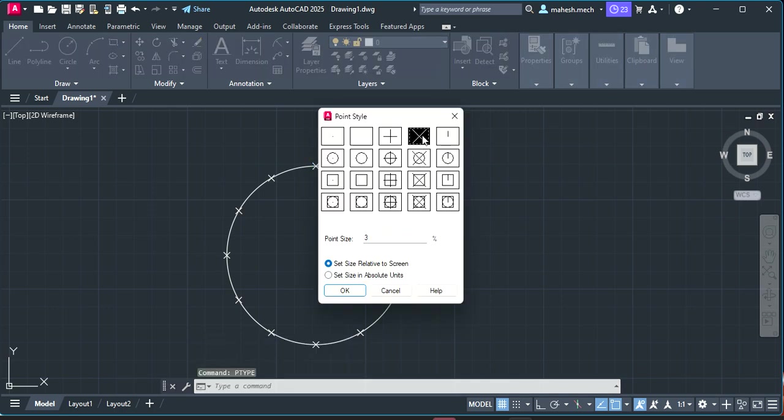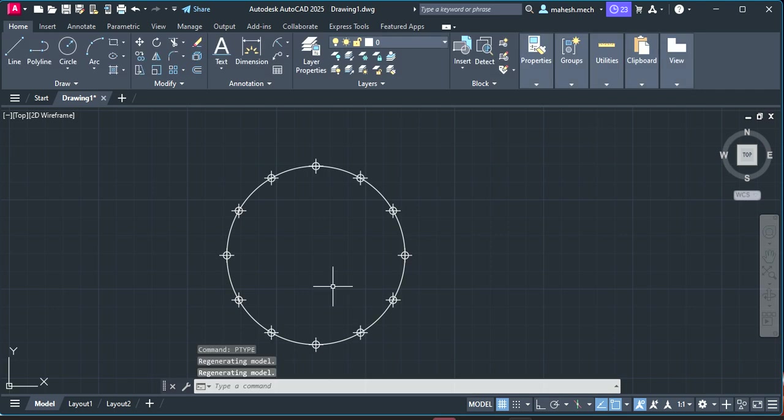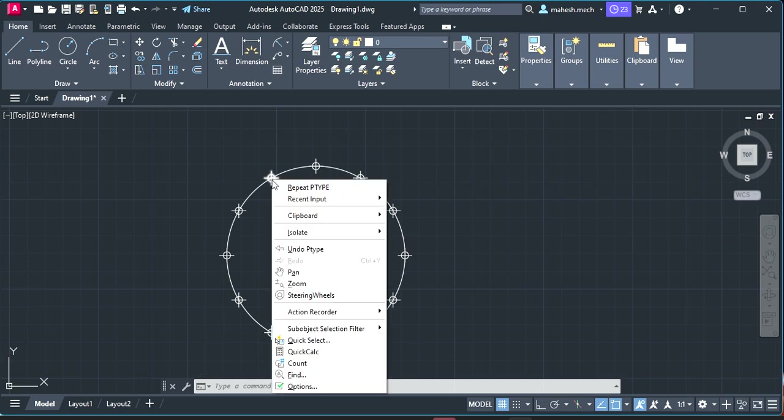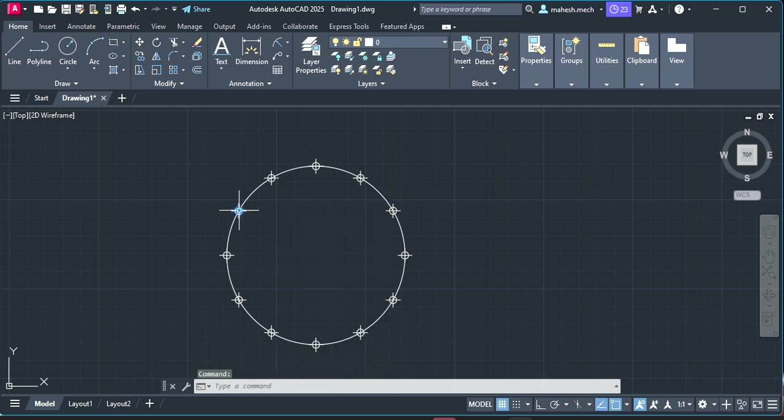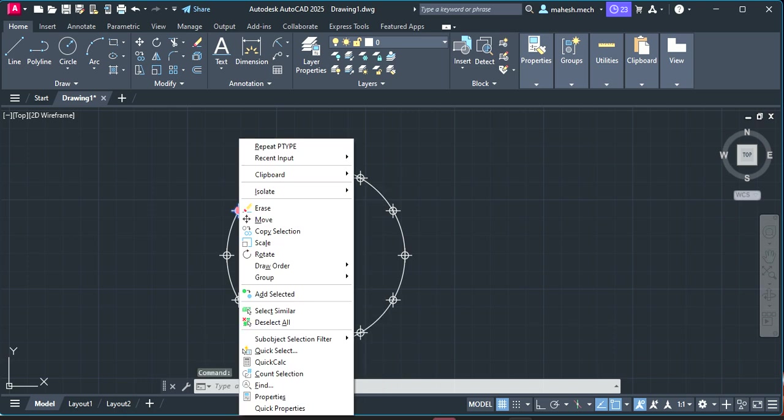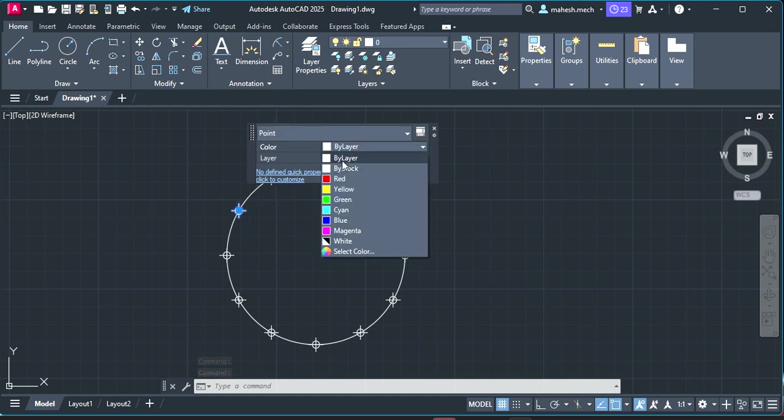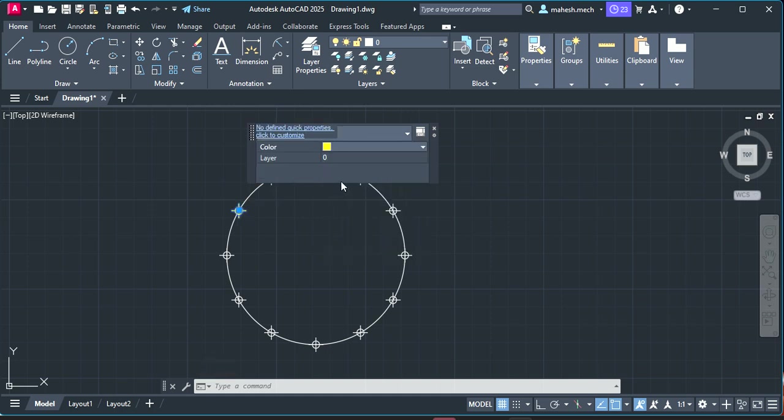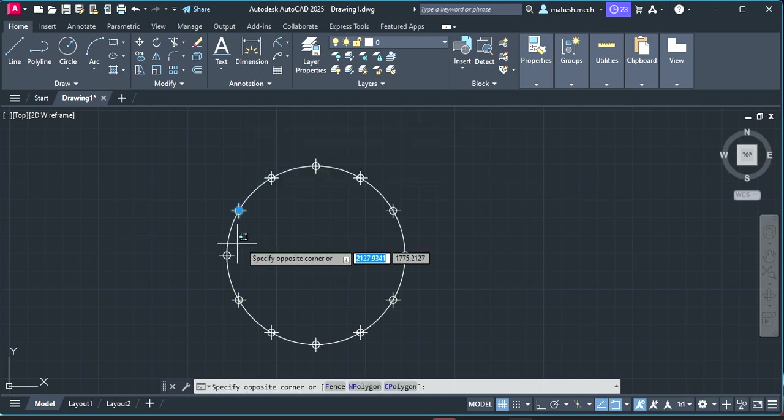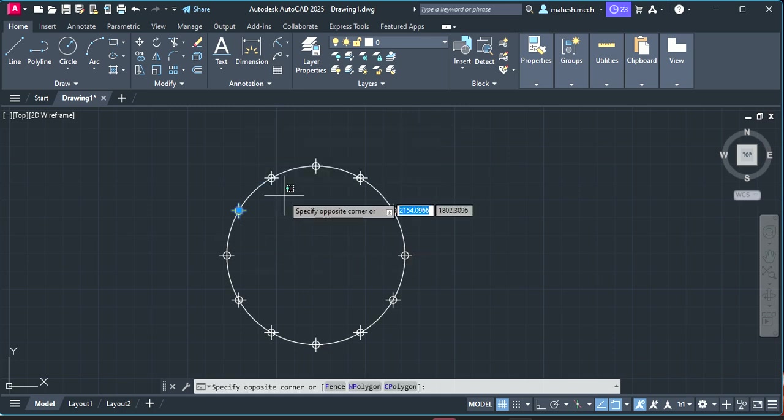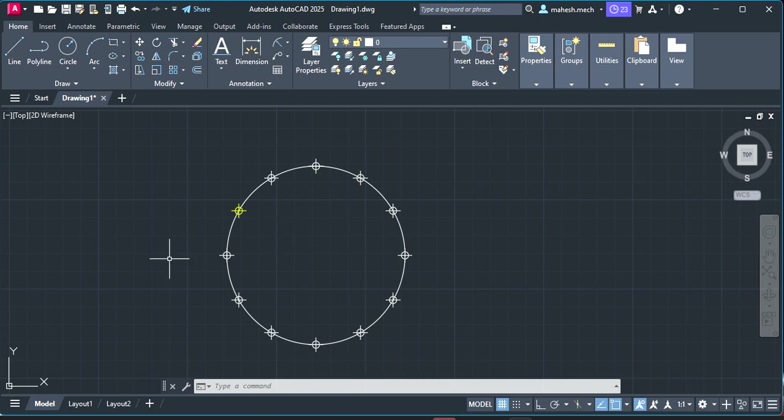Then you just select the different styles and their size. For example, I have mentioned as 5, then this will be changing with increasing the sizes. You can change the properties also, like you can change the color of these points. You can just right click and you can get the quick properties, and here you can change the colors also, like this.